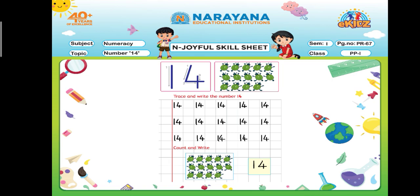Below, count the objects given and write the correct number in the given box. The objects are 14, and I have written number 14 here. Complete your assignment, and dear kids, stay home, stay safe. Thank you.